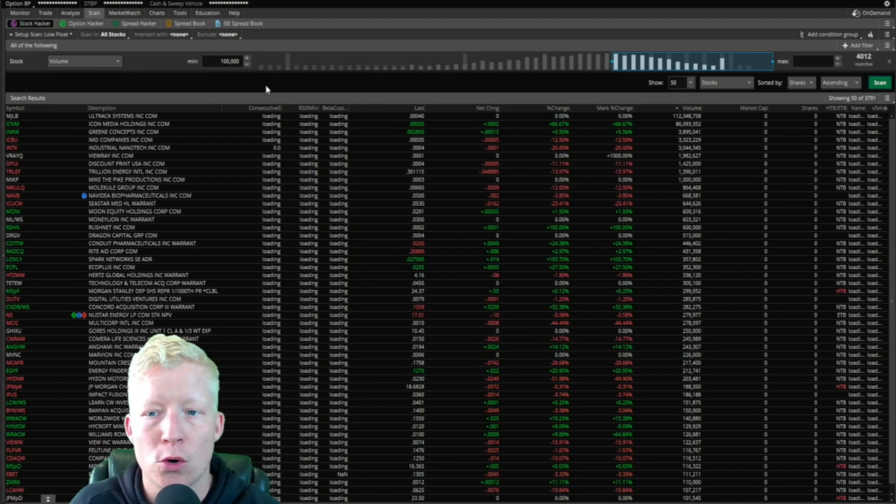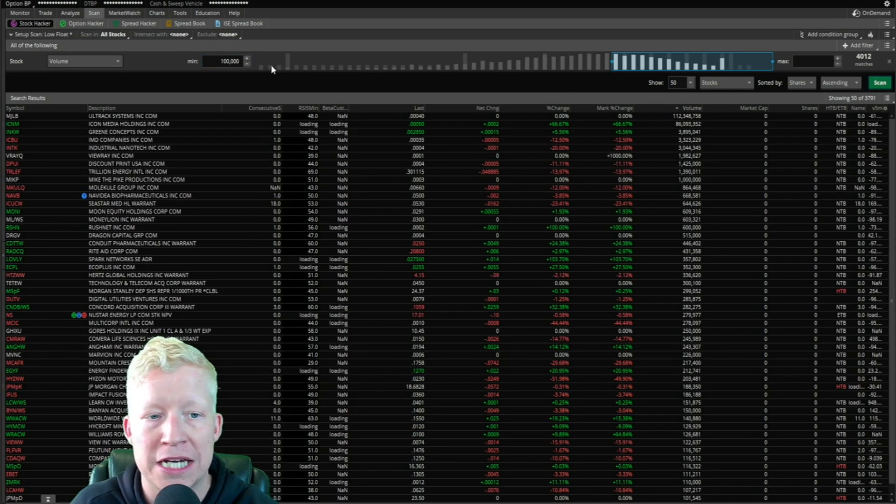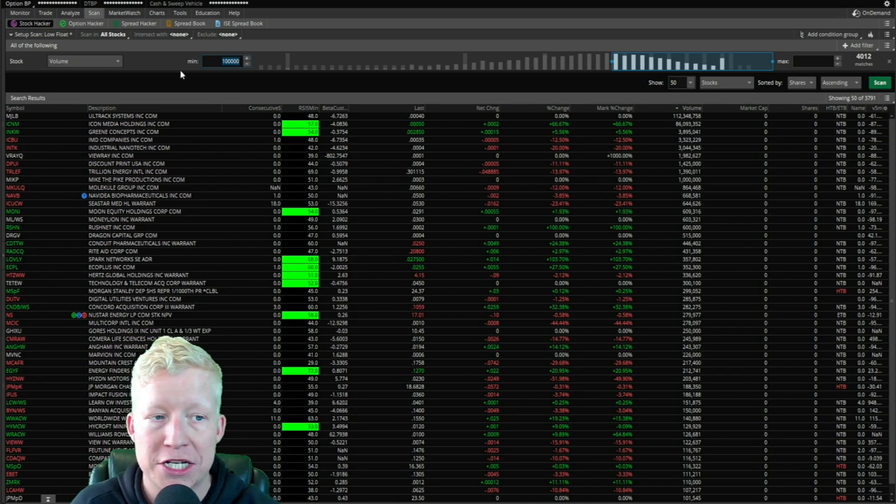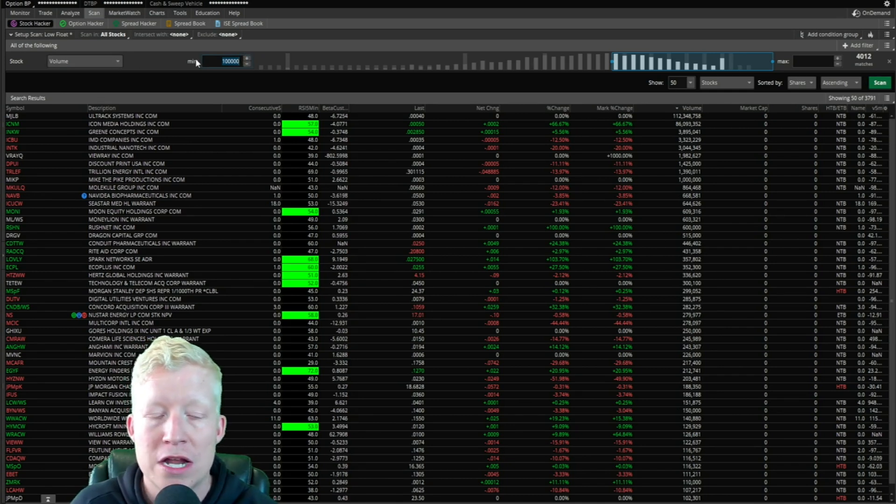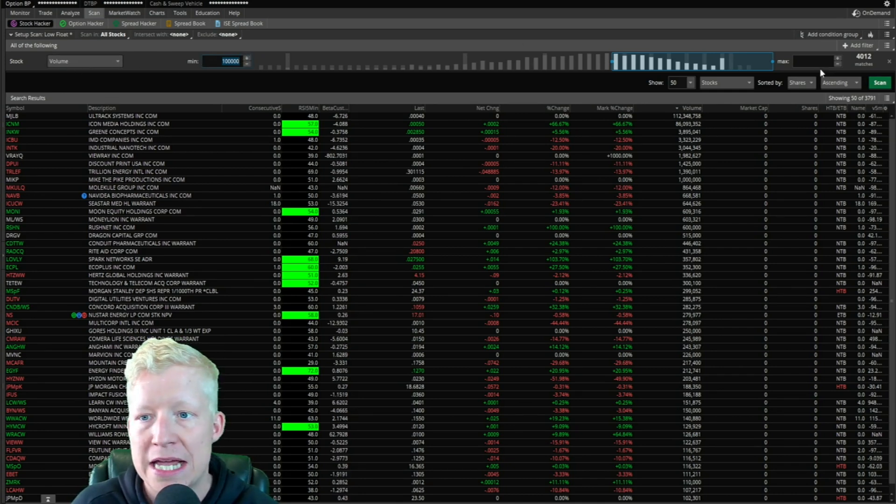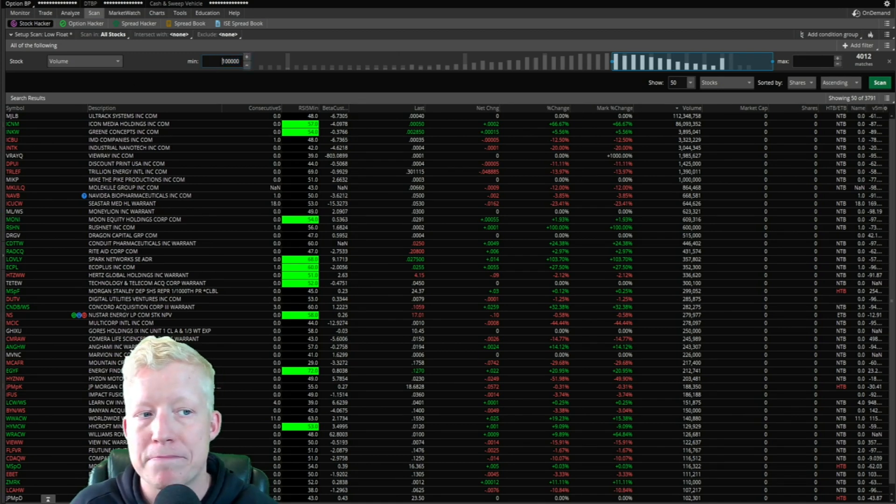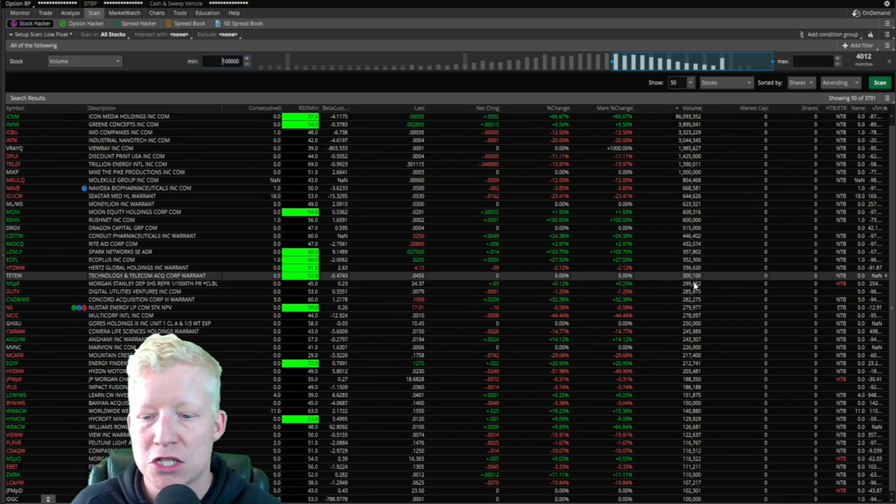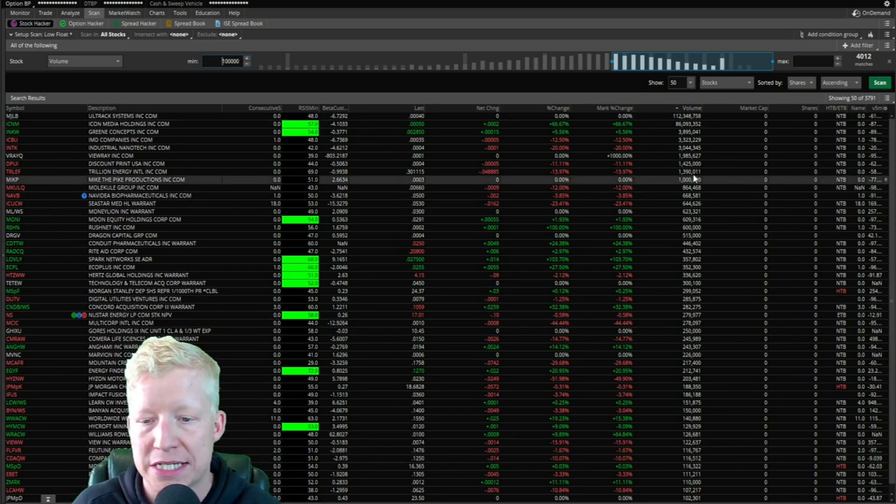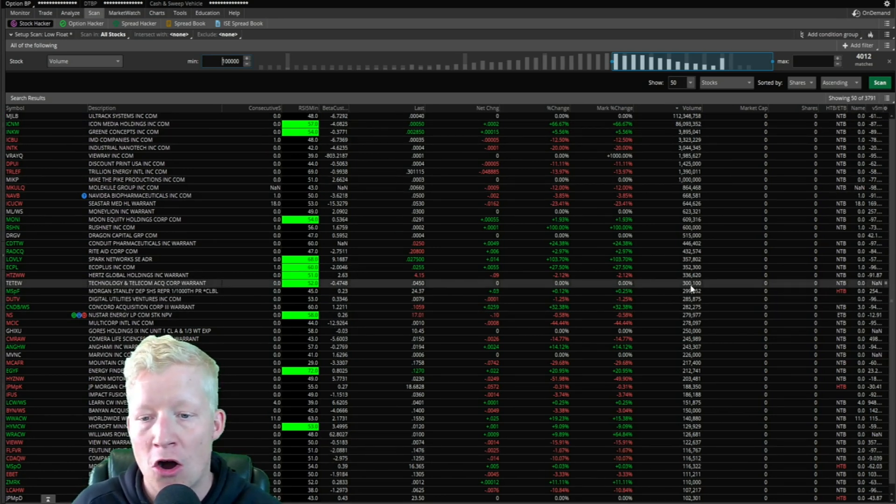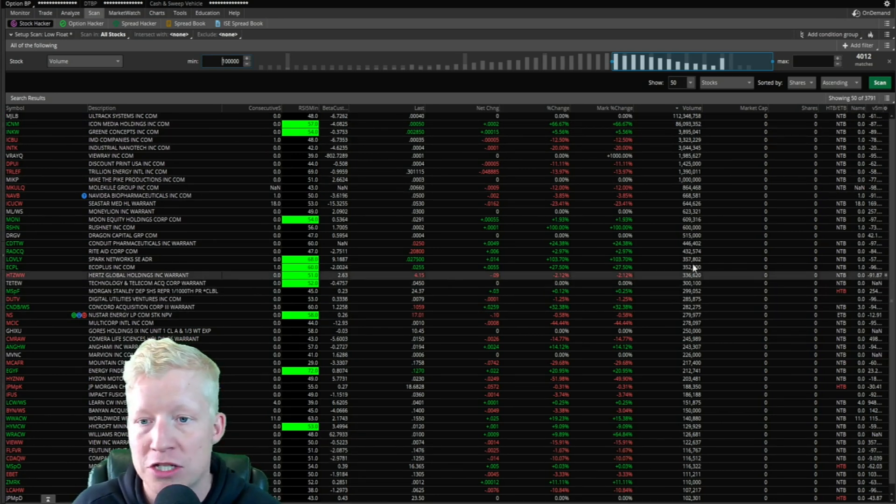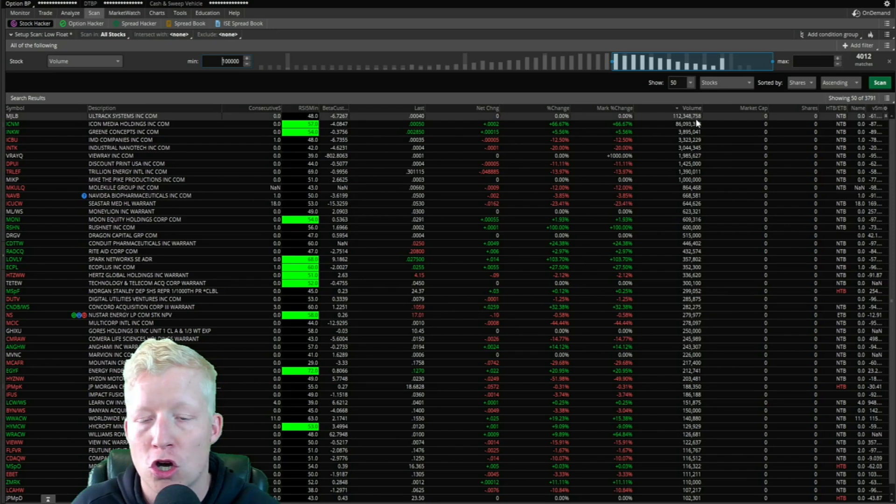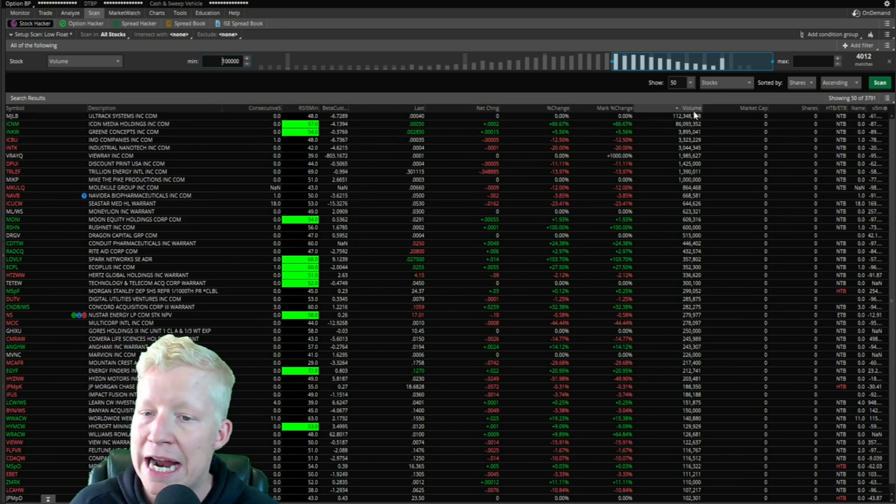I threw 100,000 in there as the minimum. Whenever you add a filter, a stock filter, there's a min and a max. I'm having 100,000 minimum shares of volume. So now the only thing showing on this list are stocks that have traded over 100,000 shares in volume.